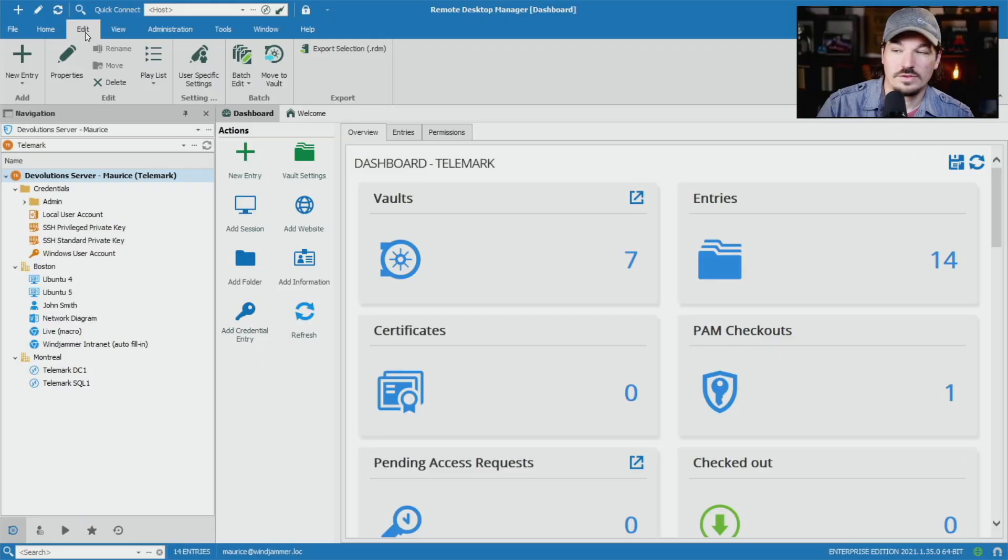As an IT professional, many times we have daily tasks that seem to be very repetitive. That's why in Remote Desktop Manager, we created playlist actions to help you get your job done quicker.